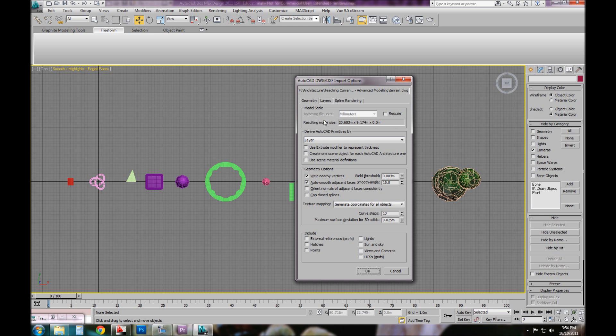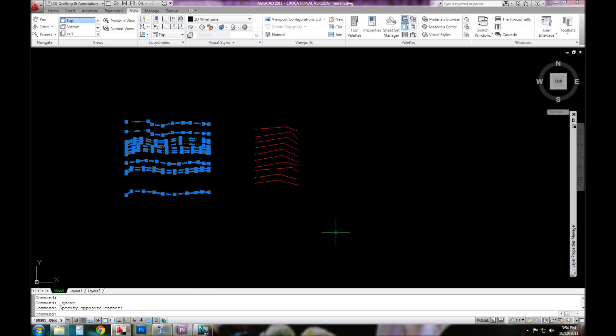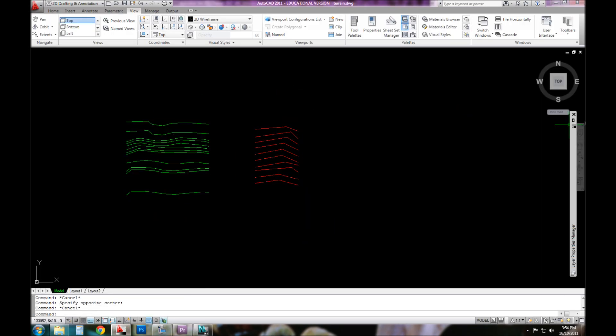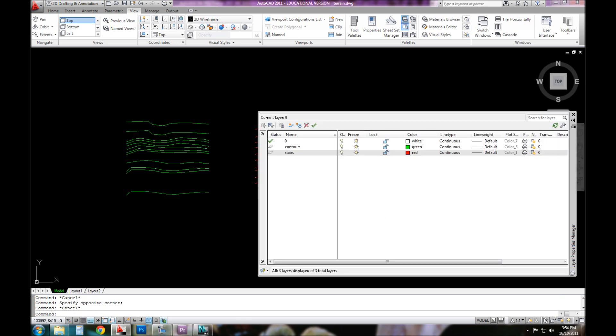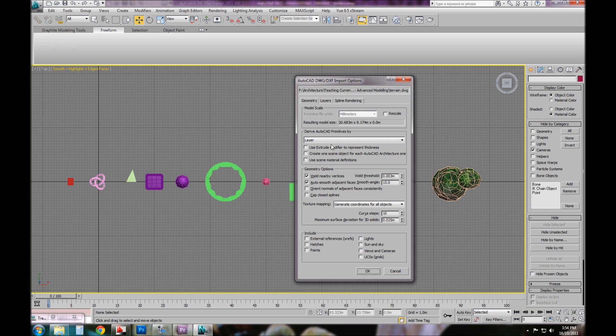The more important tab is the geometry tab. Model scale has to do with if you haven't set up your unit scales to match in both files. I suggest, as I have in the past, that they're always the same when you're working with multiple virtual environments. The incoming files are millimeters, so I don't have to rescale it because my unit system setup in Max is already in millimeters. I want to derive geometry by the layer it's sitting on. The reason I'm doing that is because these are on the contour layer, these are on the stair layer.